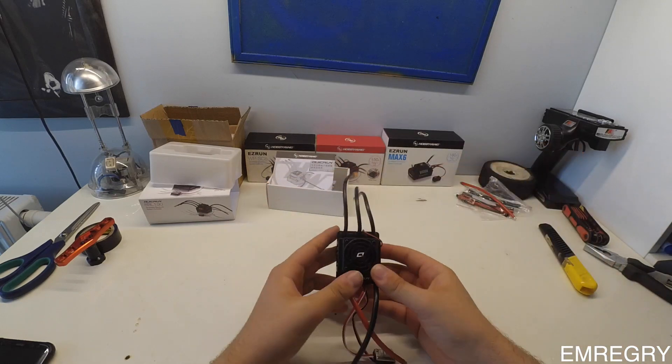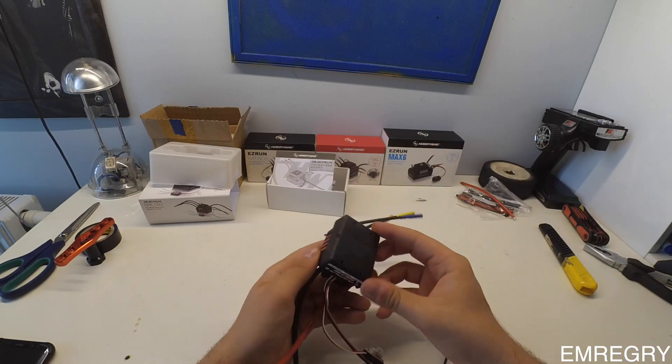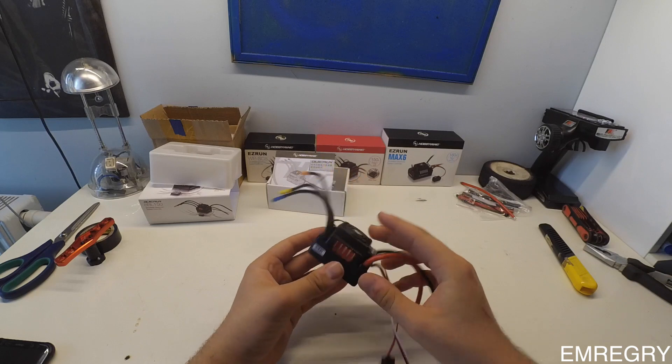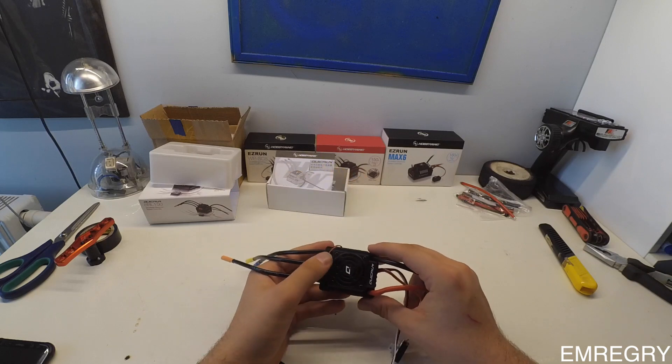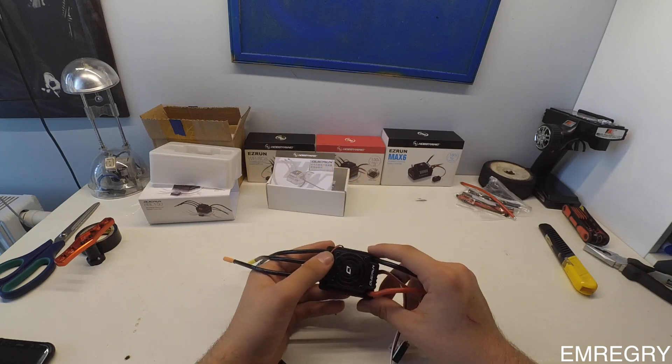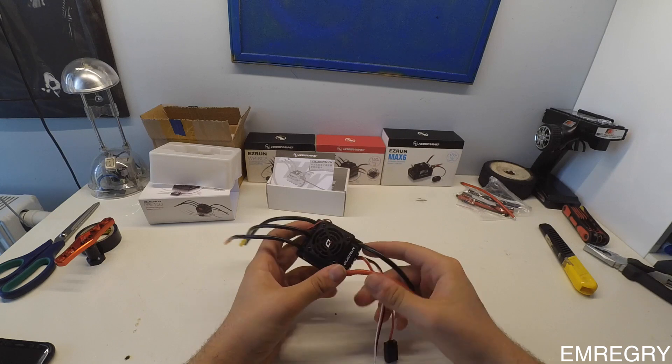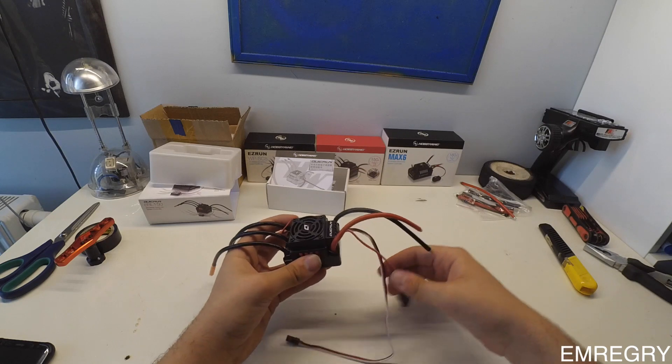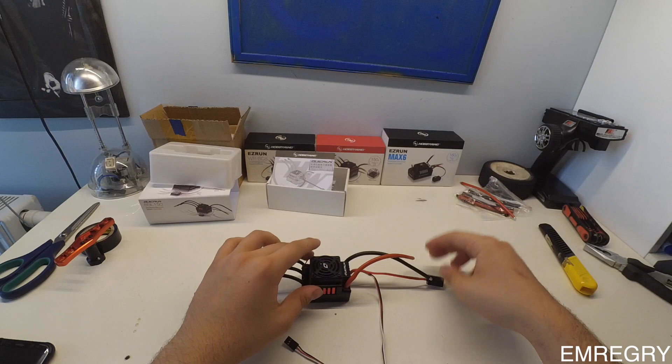I've gotten this ESC for $70 with free shipping. I think it took around 6 or 7 days for me to receive it from China to Turkey.